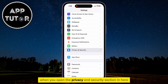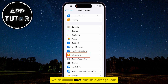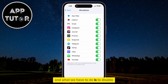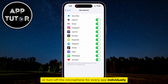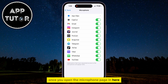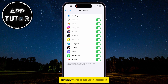When you open the Privacy and Security section, find the Microphone option, which should have a little orange icon. What we have to do is disable or turn off the microphone for every app individually. Once you open the Microphone page, you will see a list of all the apps on your iPhone that have access to your microphone, and if you want to prevent a specific app from using the microphone, simply turn it off or disable it.